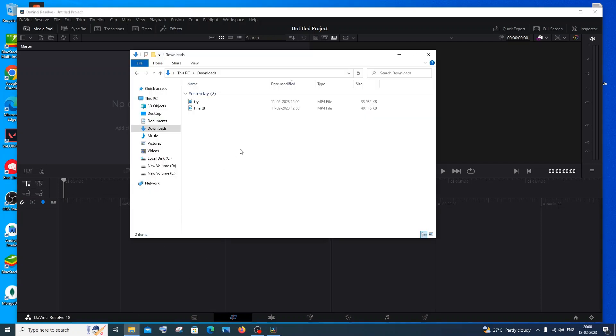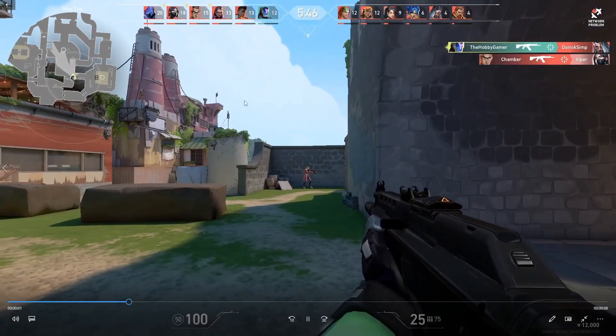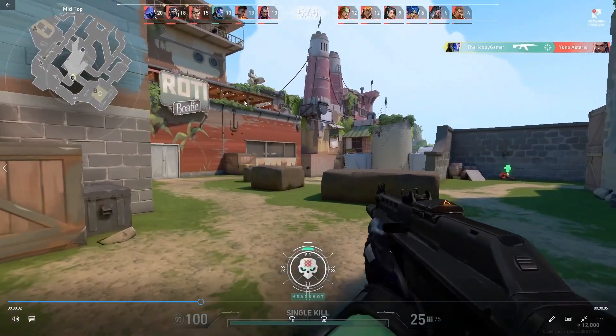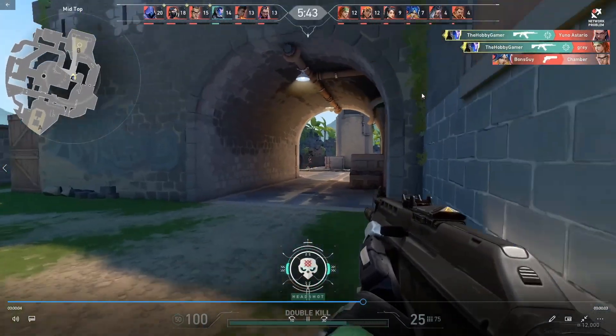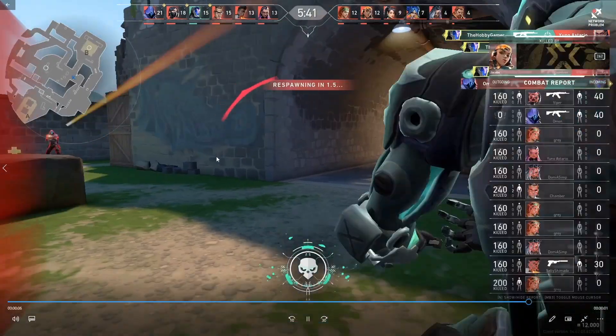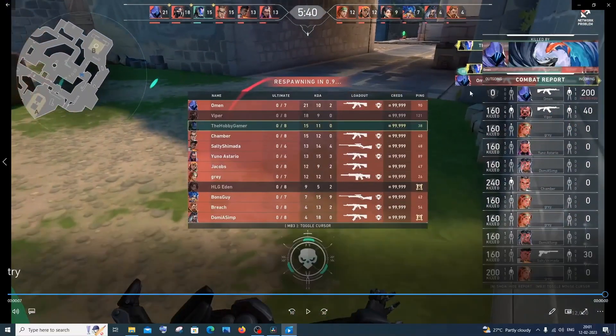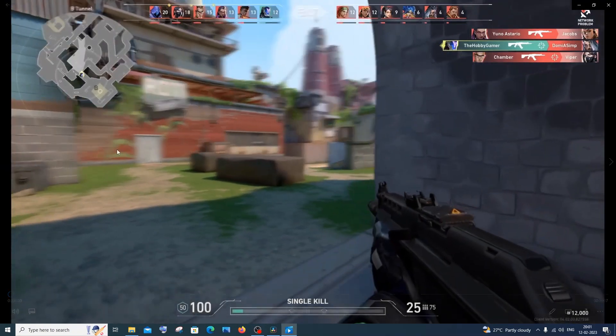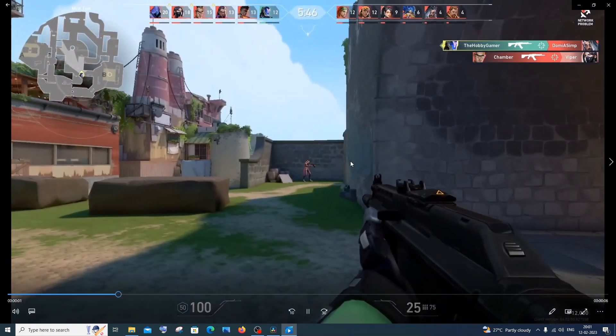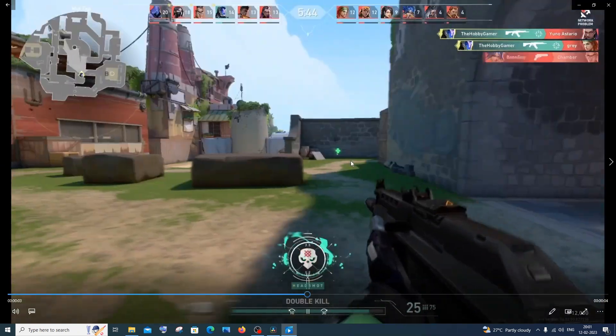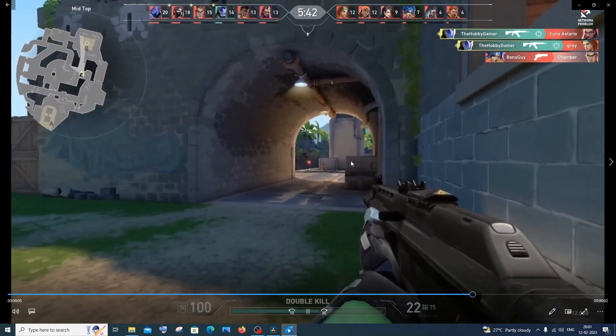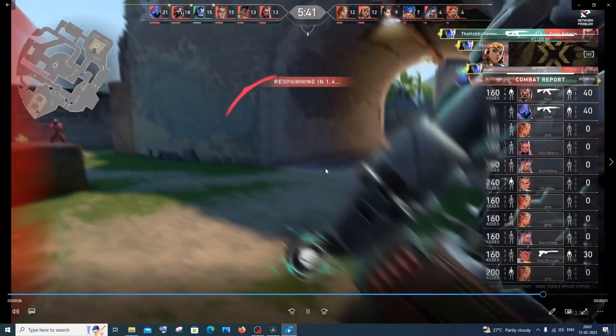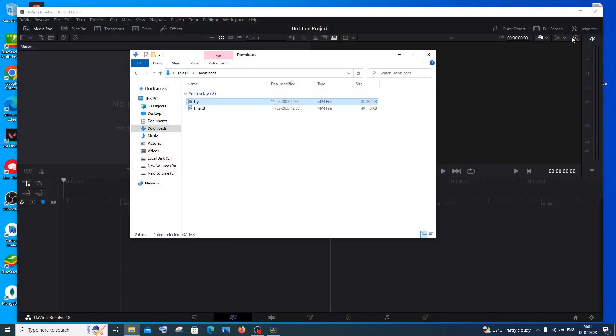This is my normal clip of me getting three kills in a row. This is a normal recording. Next I will play you the motion blur clip. Here you can see a bit of blurriness whenever there is fast movement on the screen. This is what I will be showing you how to do.